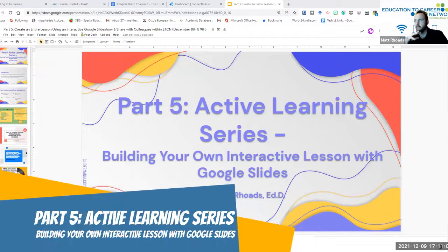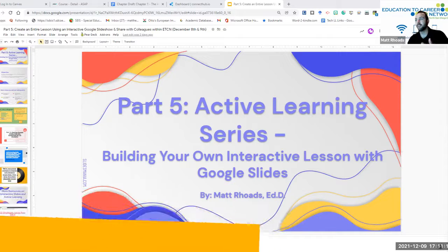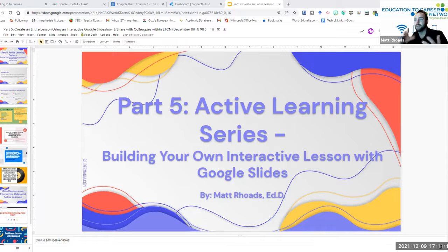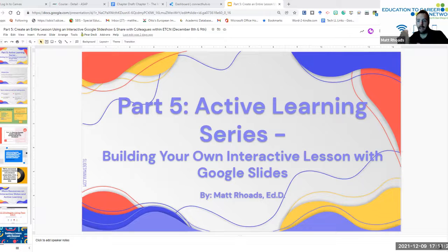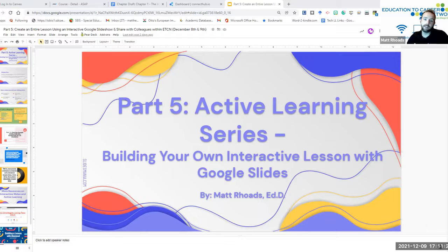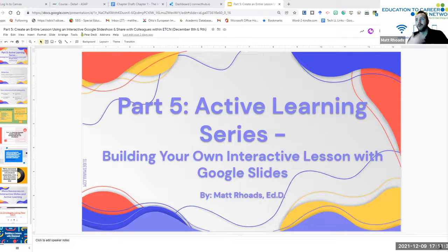Welcome to part five of our active learning series: building your own interactive lesson with Google Slides. This is a culmination of parts one, two, three, four, and five of our active learning series, taking a number of strategies as well as accessibility features and add-ons to incorporate into our lessons through Google Slides, Pear Deck, or Nearpod.